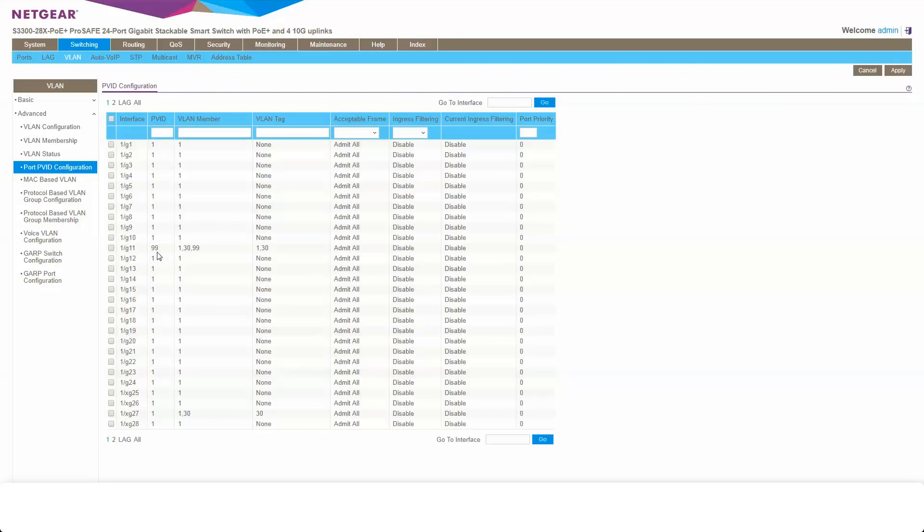There we go. So now this is port 11 on my switch, which is a default of VLAN 99. There's also tagged VLAN 1 and VLAN 30.